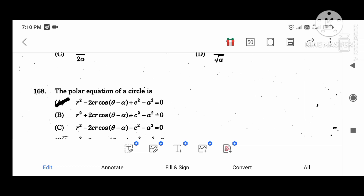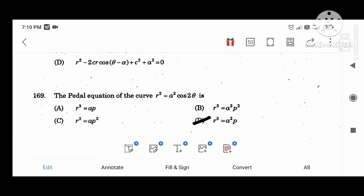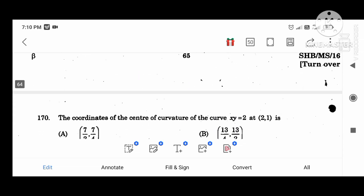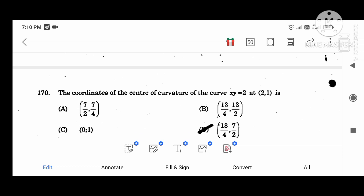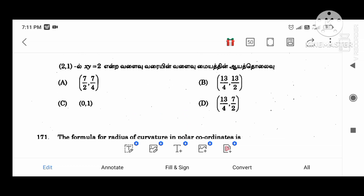The polar equation of a circle: R squared equals 2CR. The pedal equation of the curve R squared equal to A squared cos 2theta is R cubed equal to A squared P. The coordinates of the centre of curvature of the curve XY equal to 2 at the point (2, 1) is (13/4, 7/2).